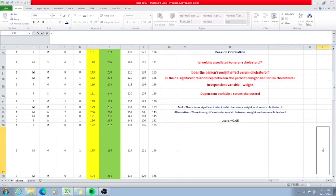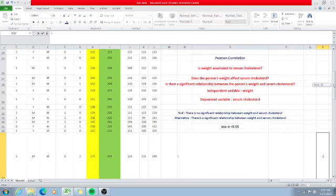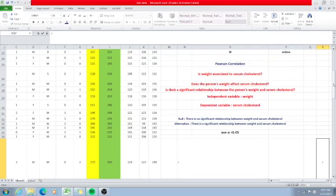Hello, this is another video tutorial on how to use PHStat for Pearson Correlation. Pearson Correlation is a statistical method that is under simple linear regression, used to determine if there is a linear relationship between two variables that are measured at least in the interval level.